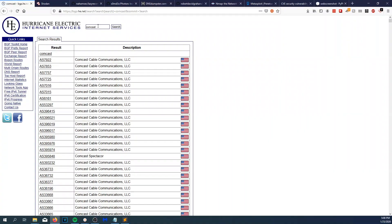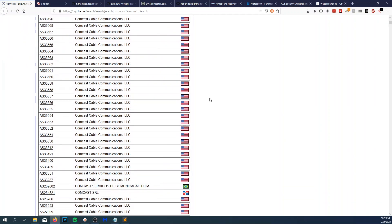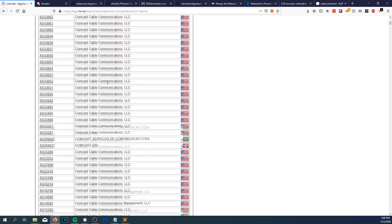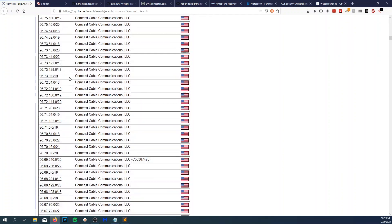If you go outside of scope, it's called scope creep. The first tool I use for content discovery is Hurricane Electric. Hurricane Electric has a giant database of BGP and autonomous system numbers as well as CIDR ranges. For example, Comcast is going to have a ton of data. This is passive content discovery.